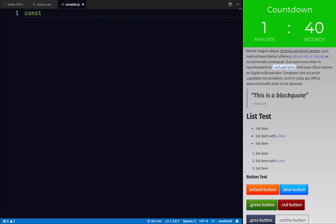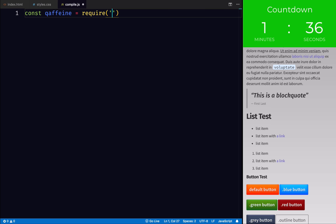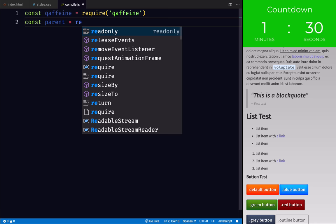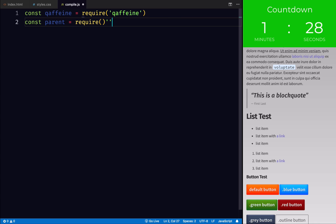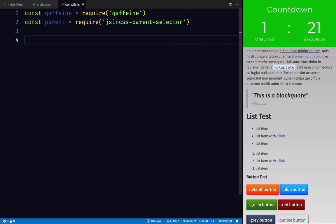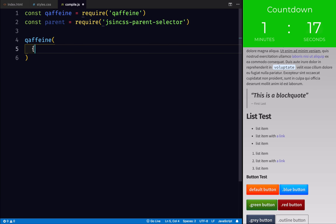I'm going to import Caffeine. I'm also going to import our parent selector as parent.